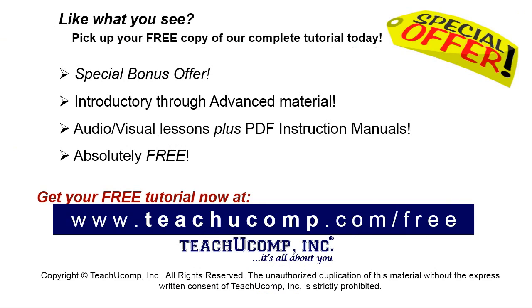Like what you see? Pick up your free copy of the complete tutorial at www.teachucomp.com/free.